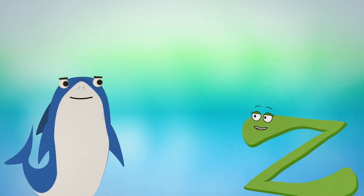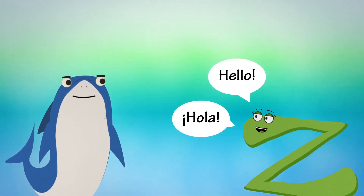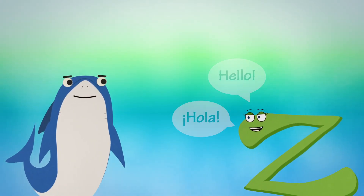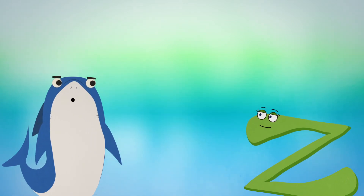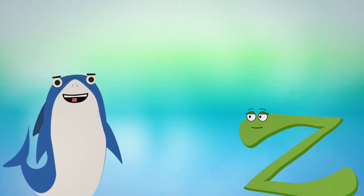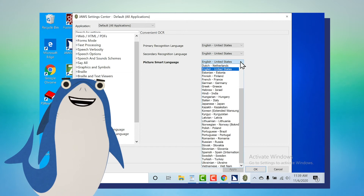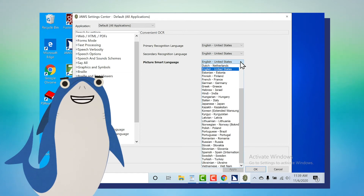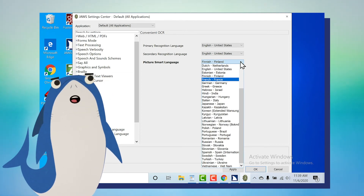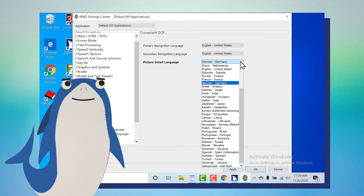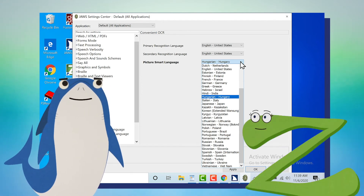Quick question. I speak English and Spanish. Can I access descriptions in multiple languages? Absolutely. JAWS and Fusion uses machine translation to display descriptions in the selected language. You can manually choose from 38 languages using the new PictureSmart language option in Settings Center.